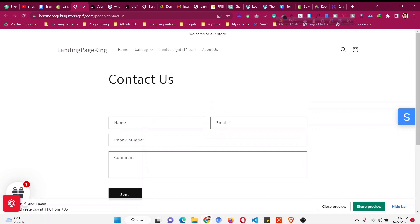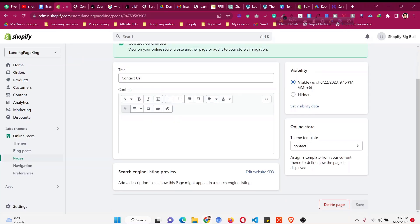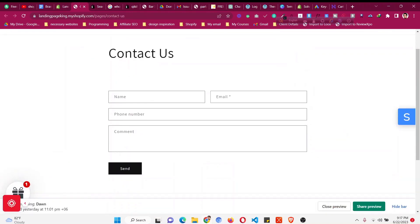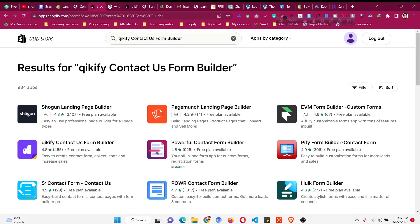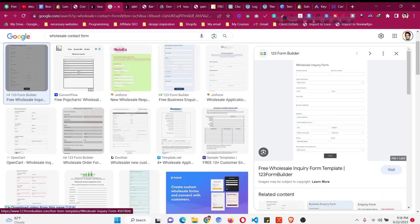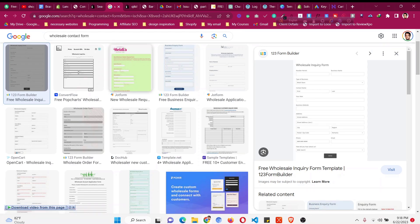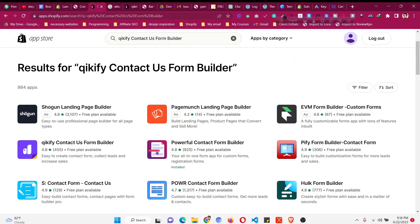If you are using the Dawn theme, the contact page looks something like this — we can assign a contact template, but if you want to customize this template from the theme editor there is no option available. The only way to add more fields to your contact form, like phone number or address, or create a wholesale form with all the details, is not possible without knowing the code. But we can do it without code by using an app.